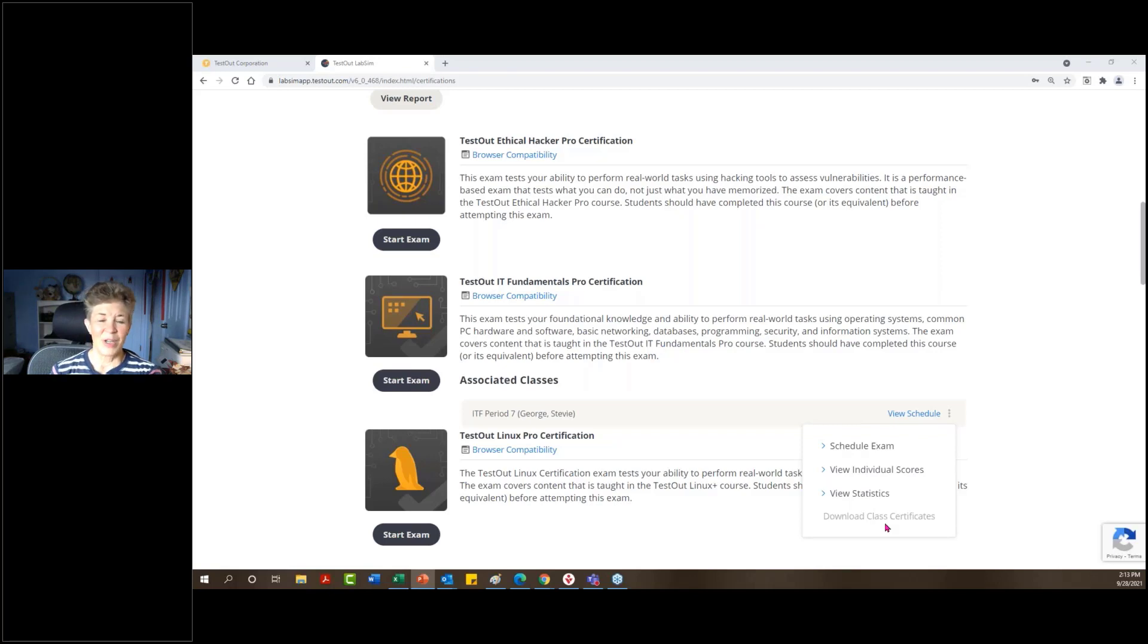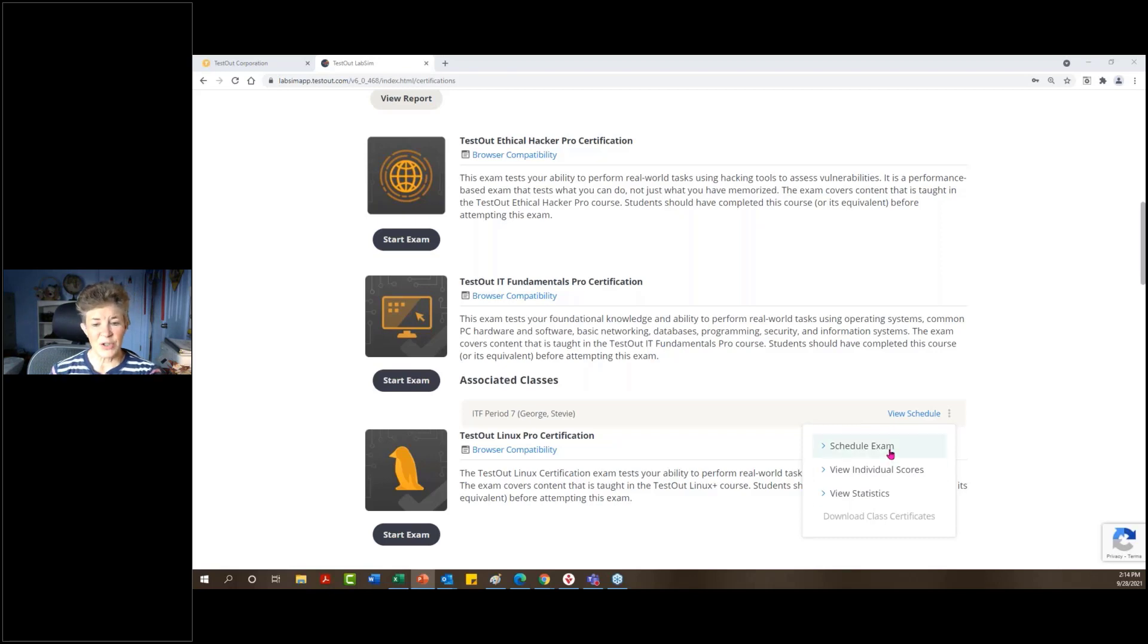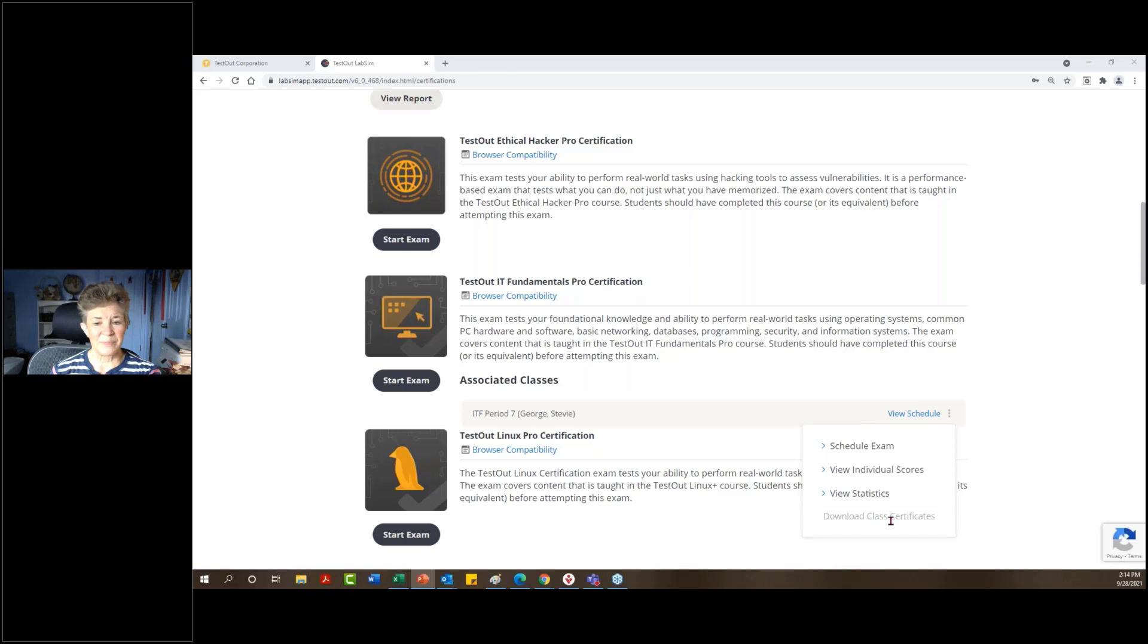So here, everything that I've been covering today is the live exam. So this would be scheduling that live test for them, viewing their report data and downloading their certificates for them as well.